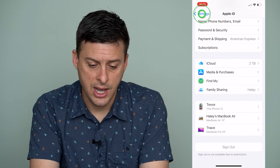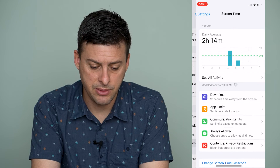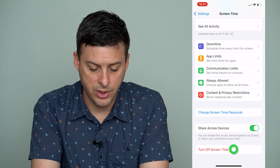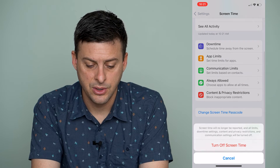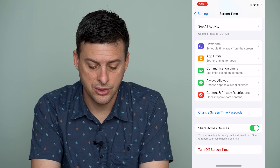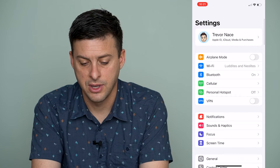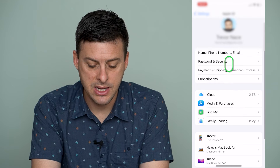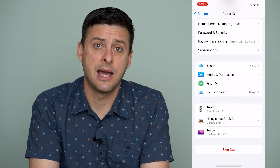So I'm going to go back again and go to Screen Time, then scroll all the way to the bottom and turn off Screen Time. Once Screen Time is fully turned off, I can go back to my name at the top, and now it gives me that Sign Out option.